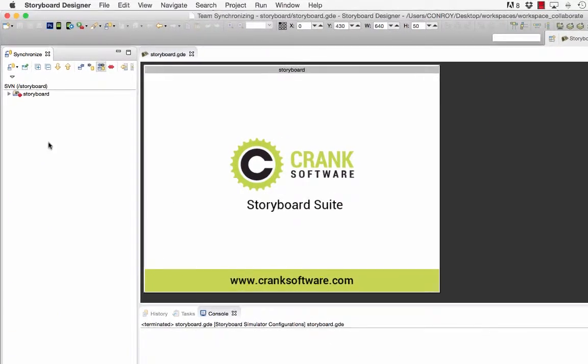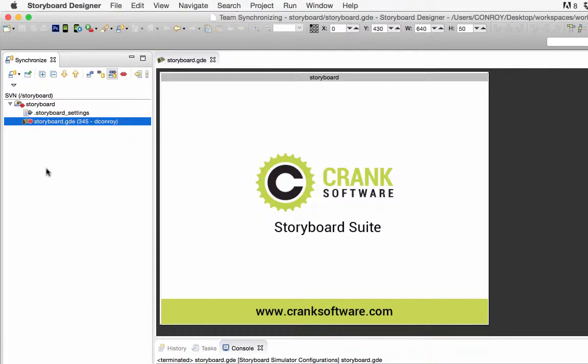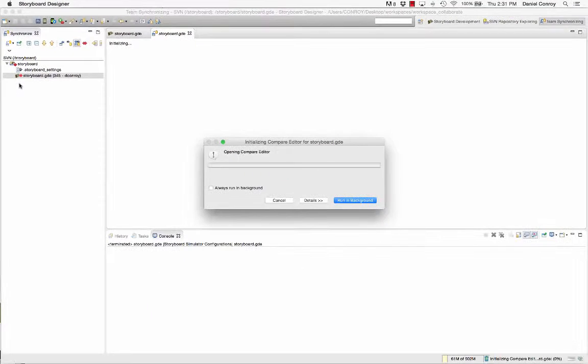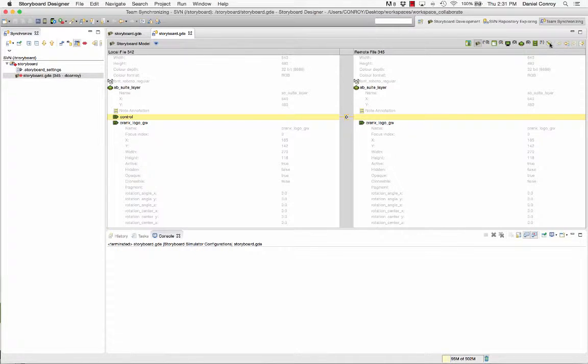In the synchronize view our project shows that a conflict exists. If I open the GDE file from this window I'm given the comparison view which shows me the differences that exist between the two projects.